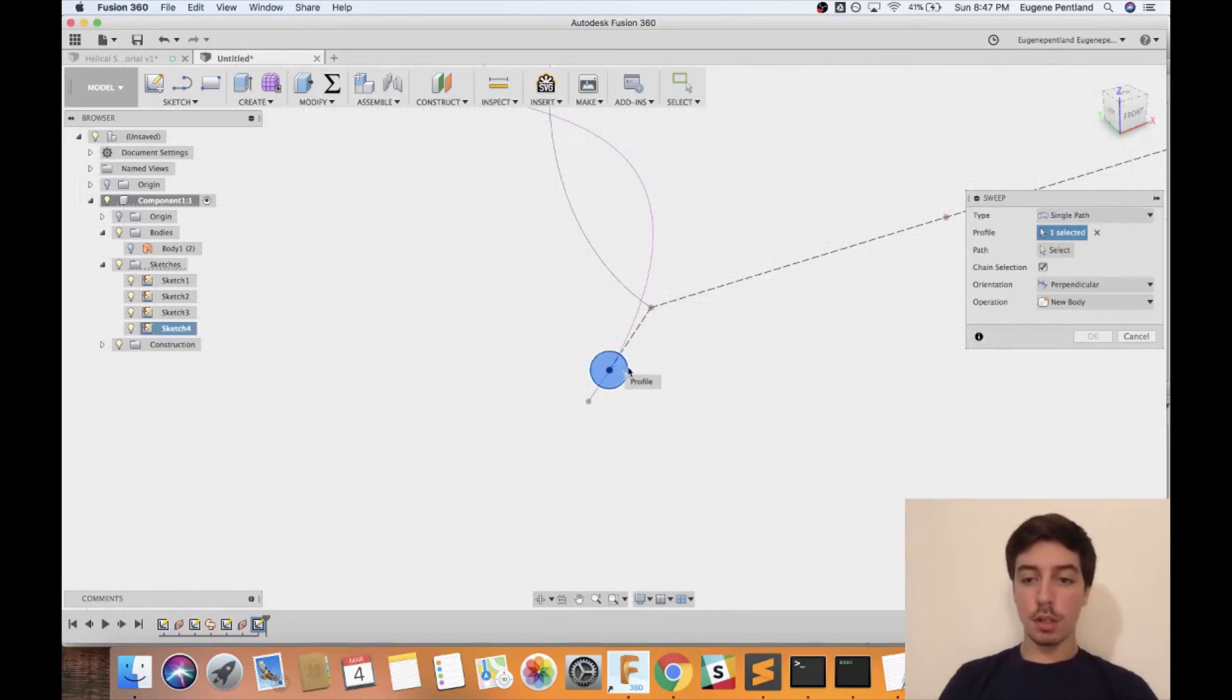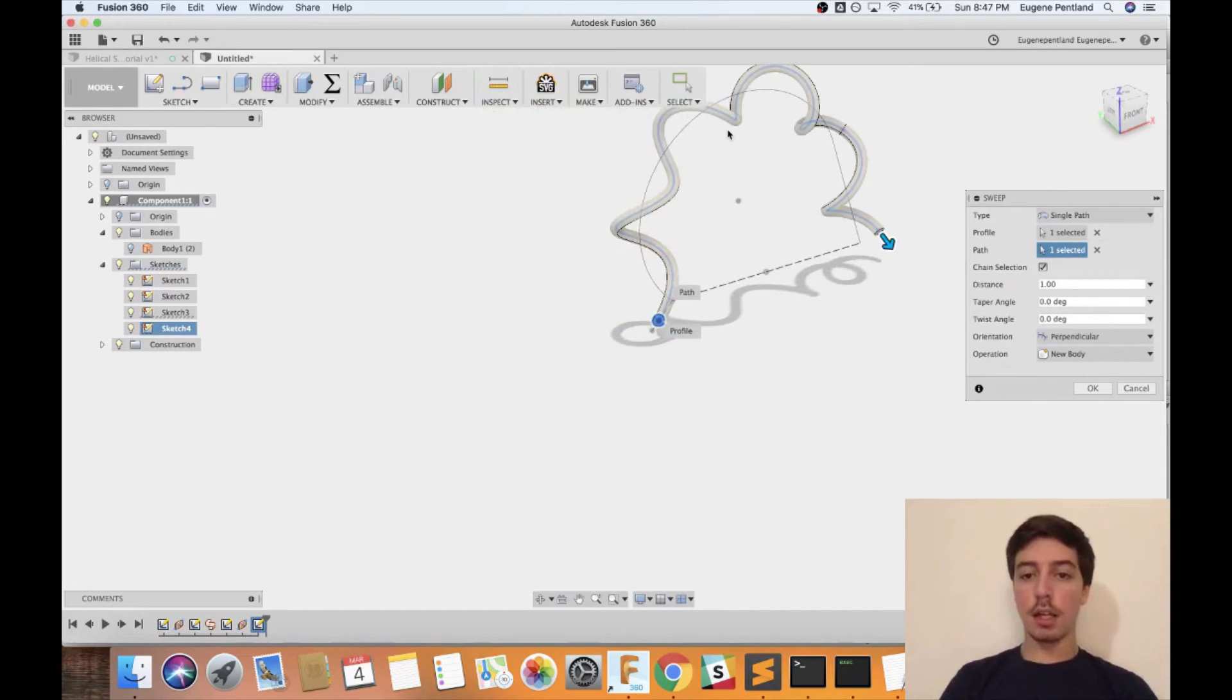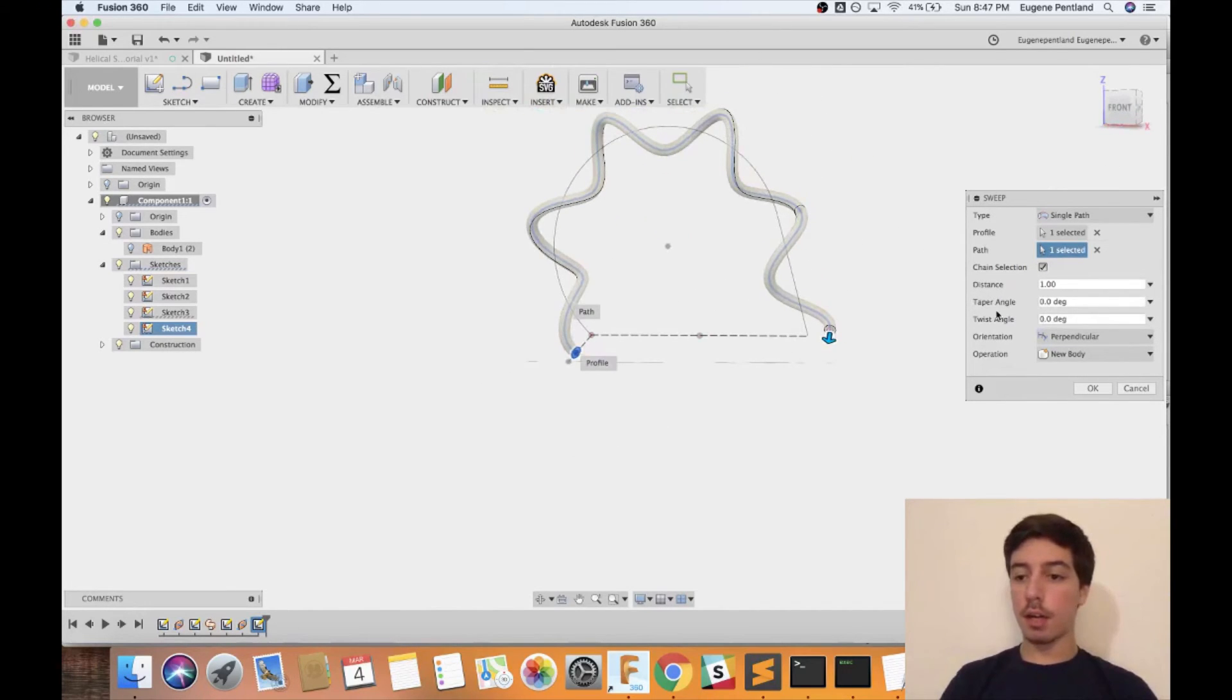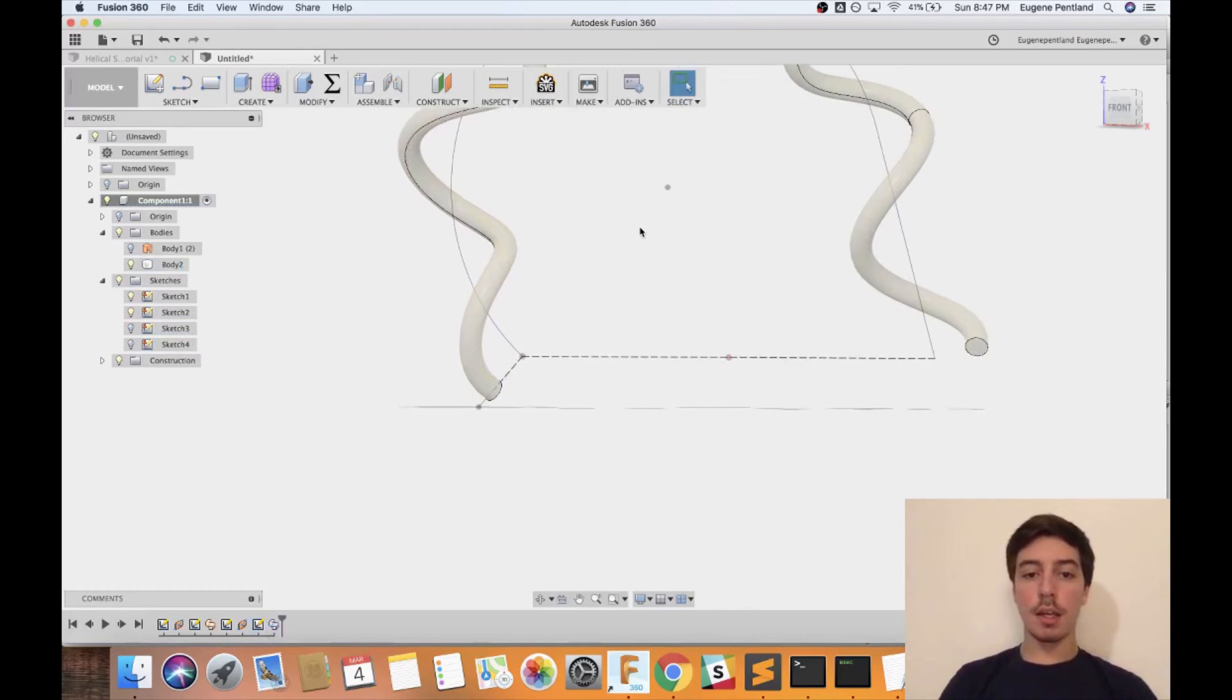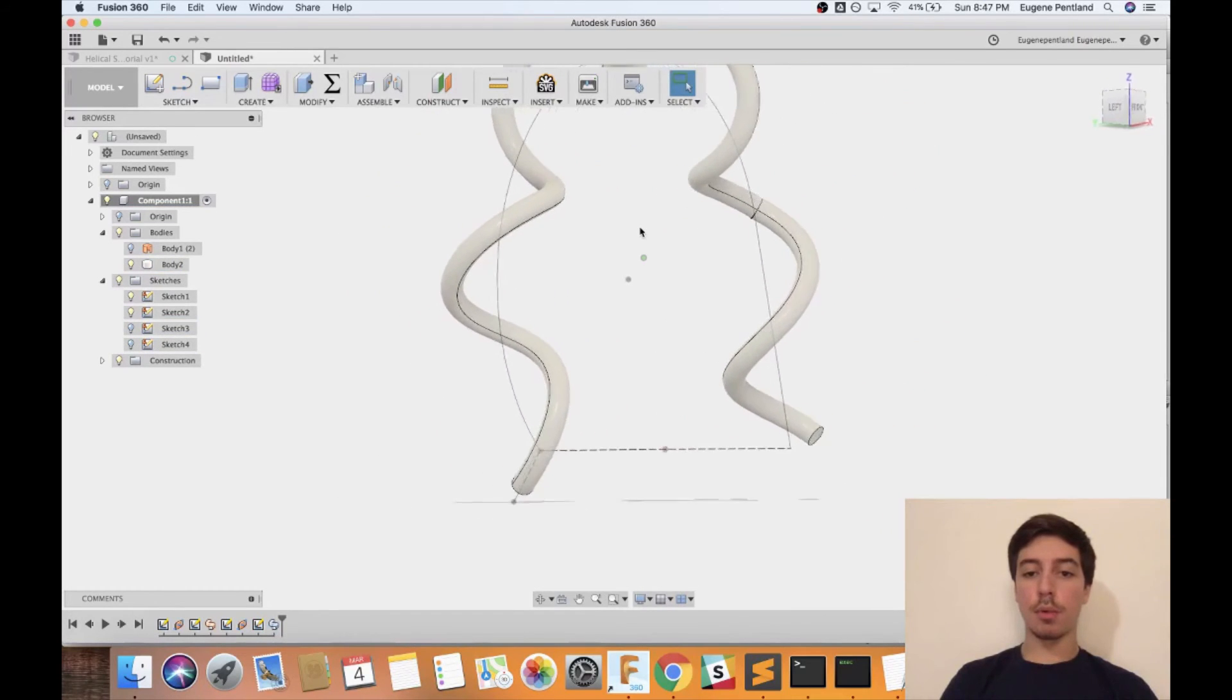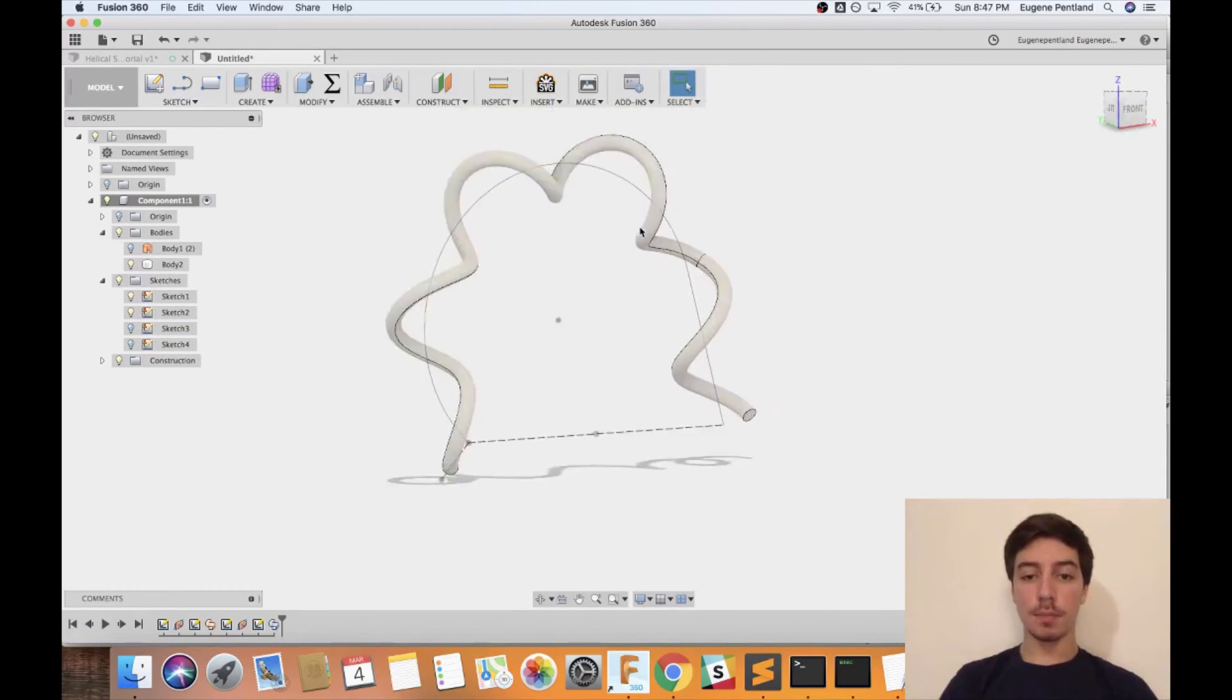Now if I just select that region I just made and then that path, you can see I now have a helical sweep along the particular path and it's fully perpendicular at all points and is the way you would intend it to be.